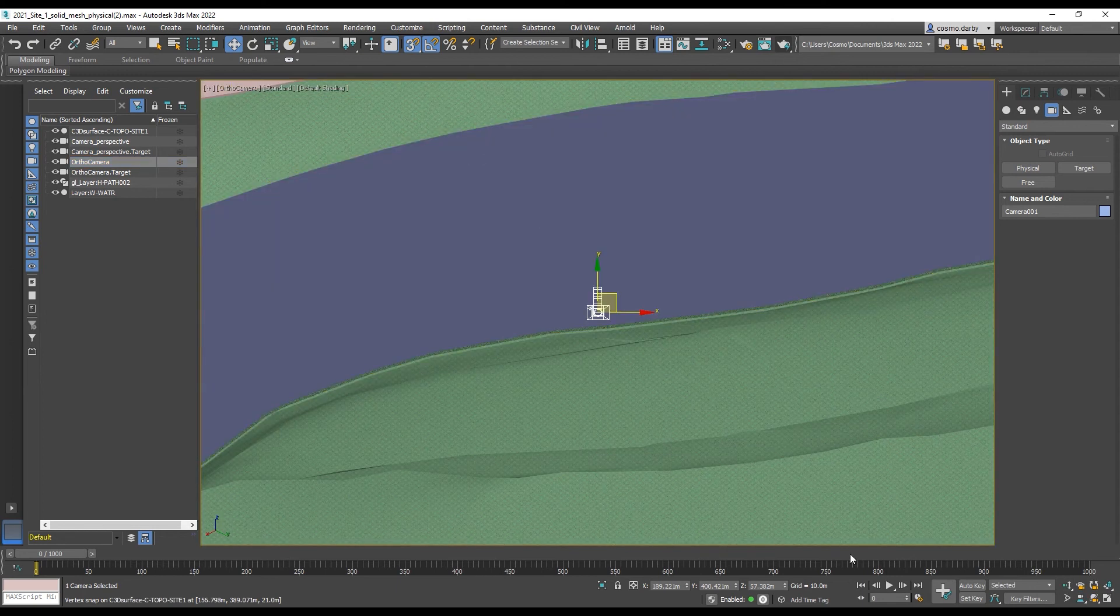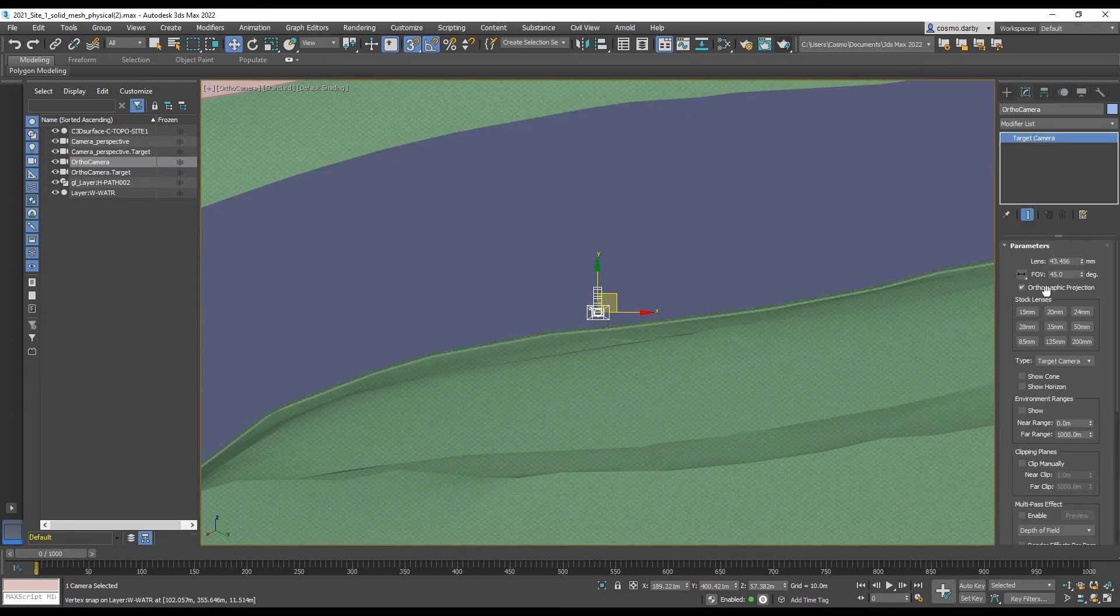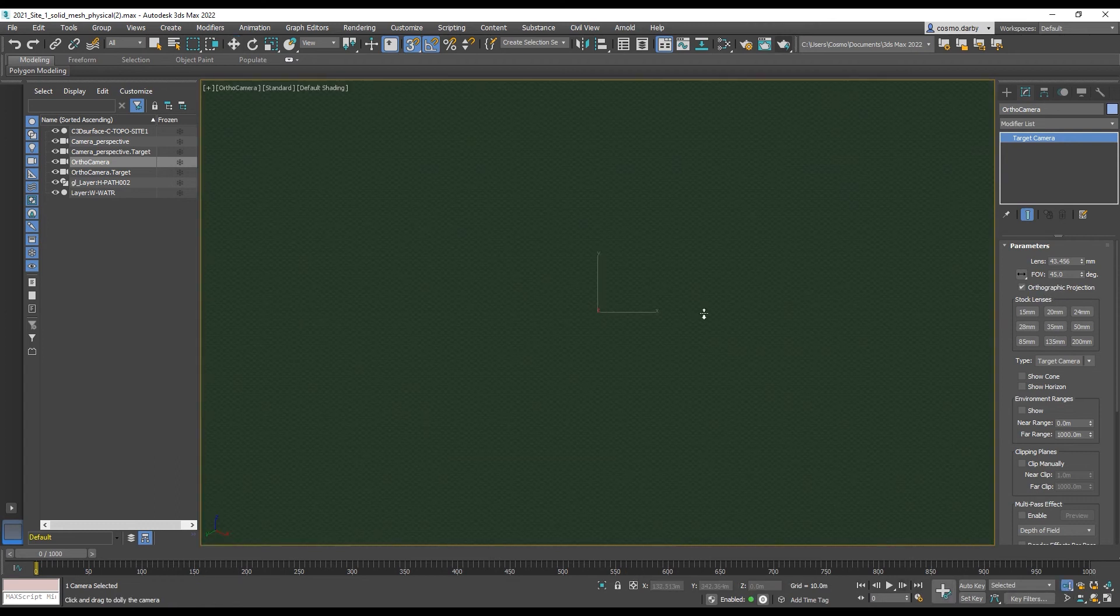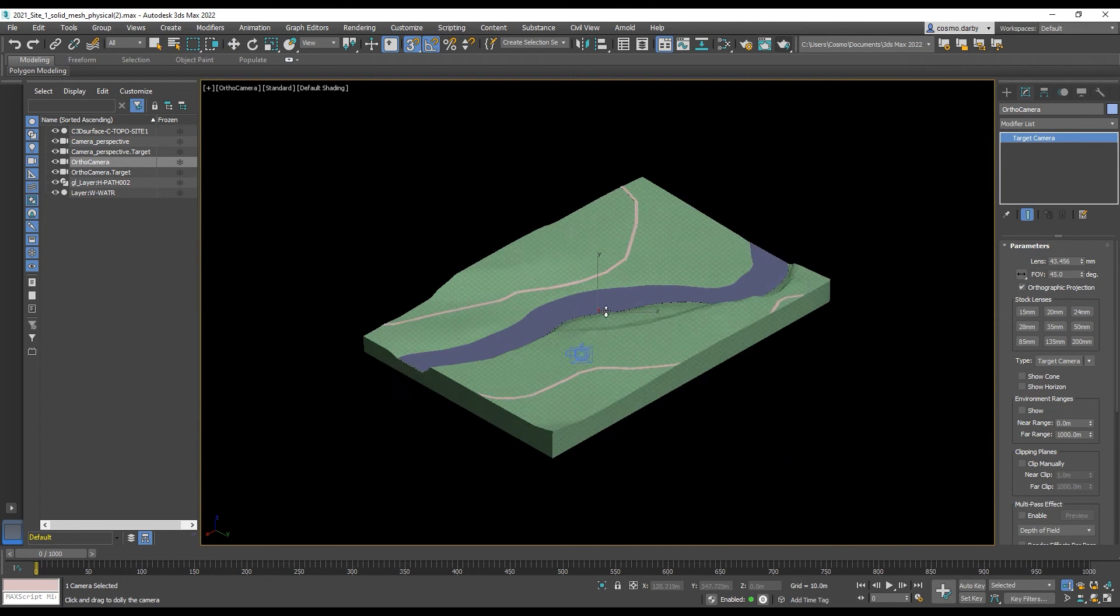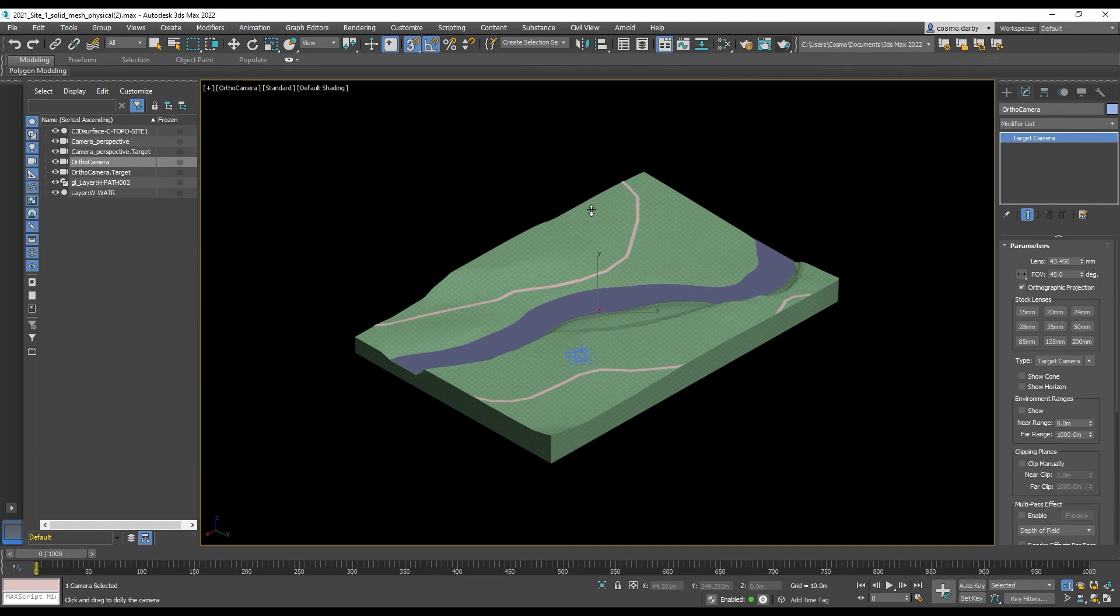And just making sure we have our orthographic projection ticked. And we should have the same result that we had before. But you could use this method where you had a lot of other stuff that you didn't want to have to attach all together. This is also a non-destructive workflow as opposed to the first.